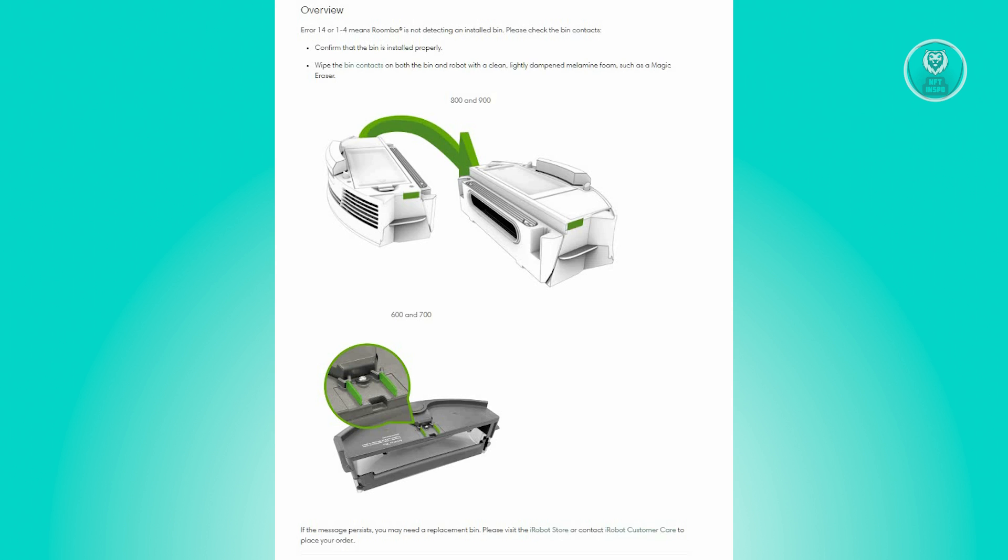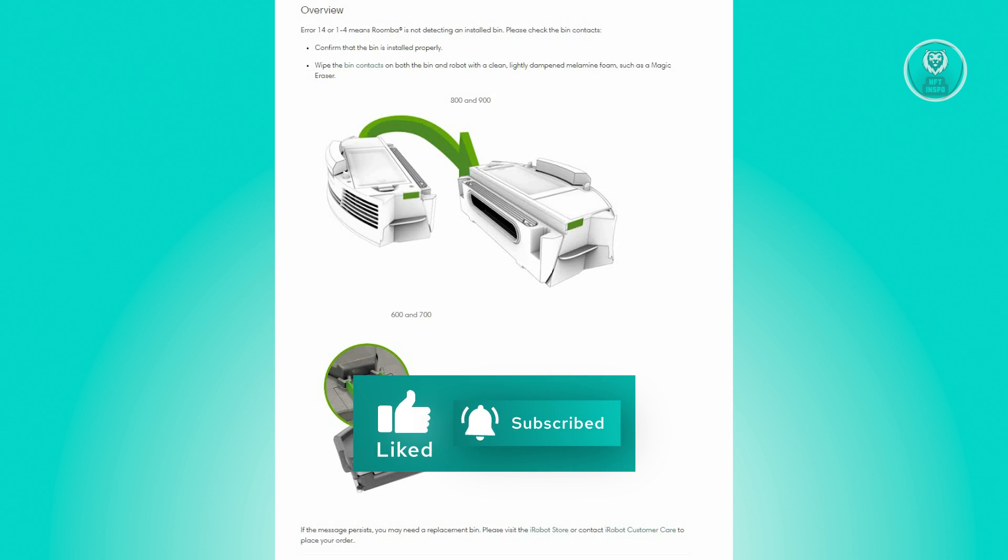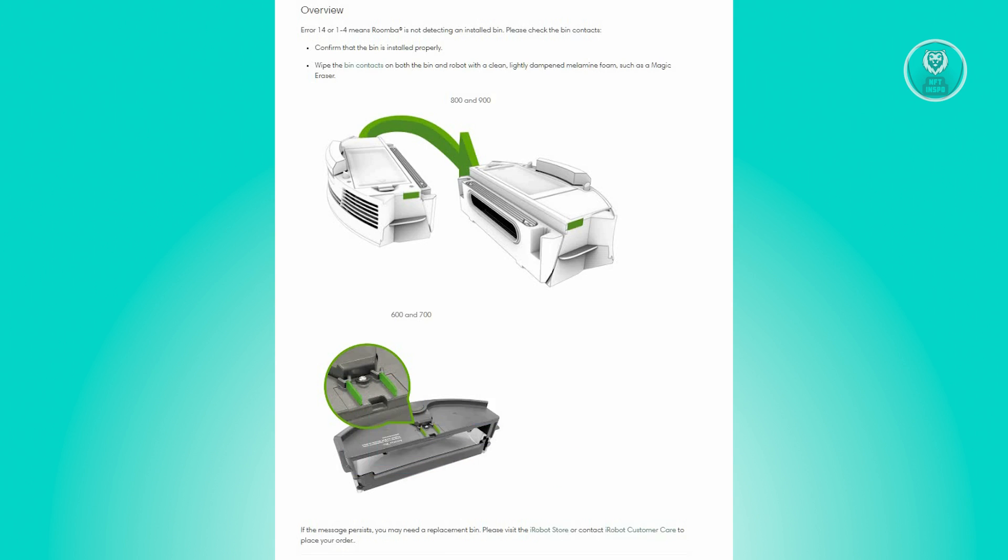And that's about it. Hopefully this video was able to help you. Like and subscribe to NFT Inspo. Thank you for watching.